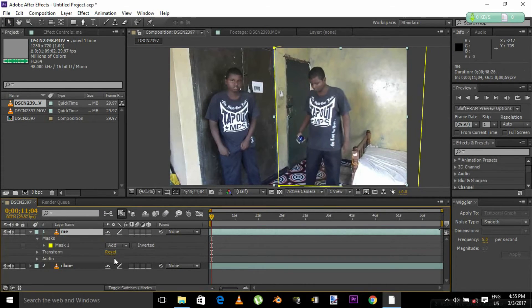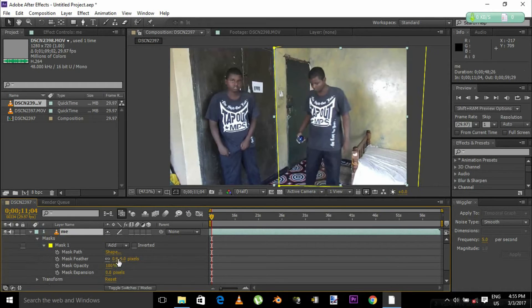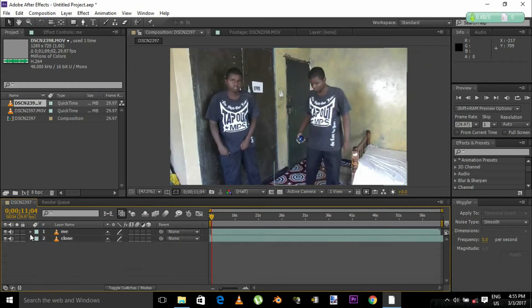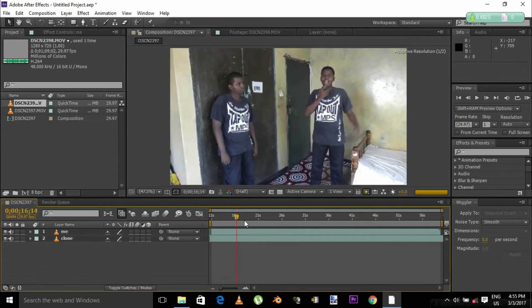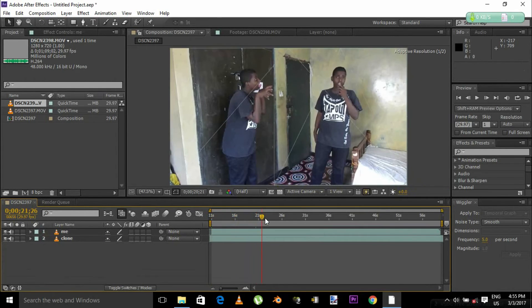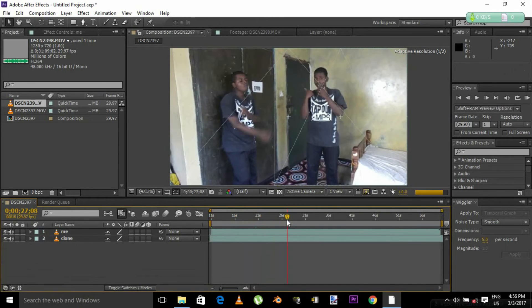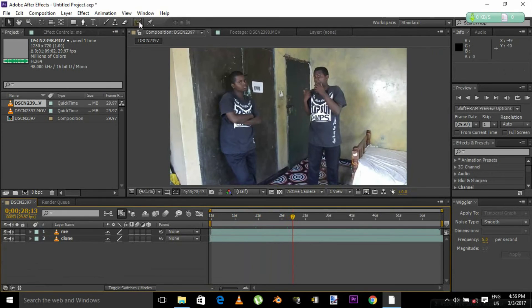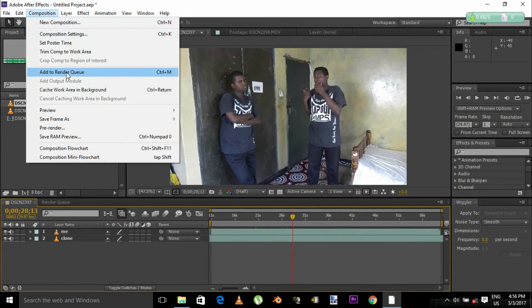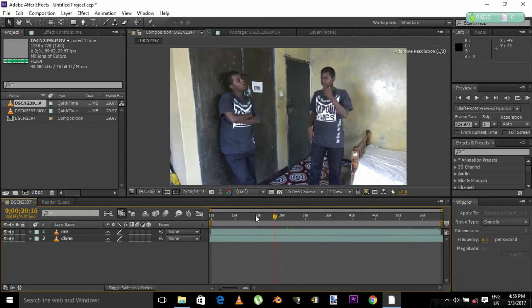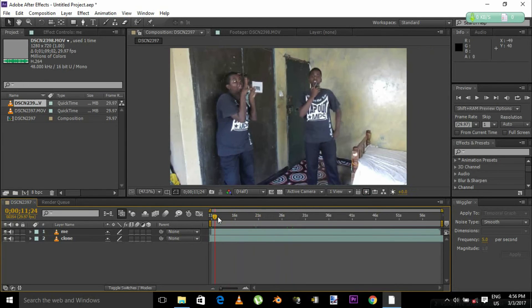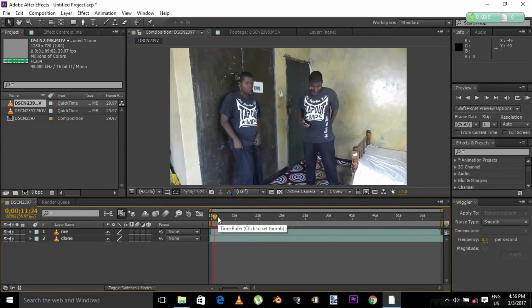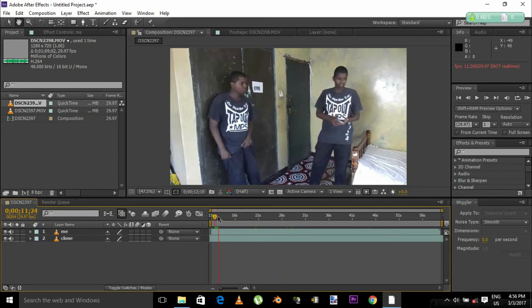Now you are done. If your edges are too sharp, you gotta feather it. Mine I don't have to feather because my edges are not too sharp. And basically that's your illusion — you just created an illusion! This effect is very easy. Once you're done with your composition you can render it — you know how to render, I don't have to show you, I'll show that in another video.